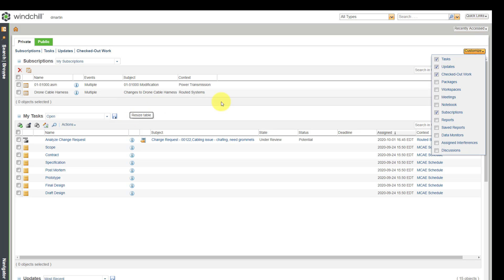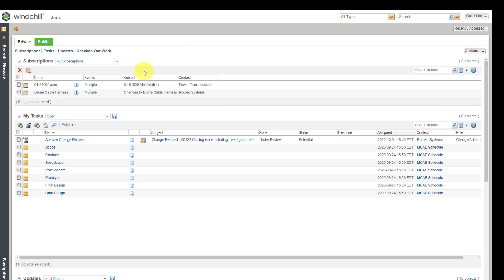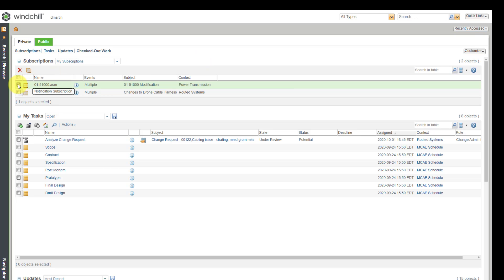If there's a subscription that I no longer want, I can select it and then use the X button here in order to delete the subscription. So subscriptions are a great way of keeping informed about changes to objects that you care about. Let's take a look at another mechanism that you have for various different objects.